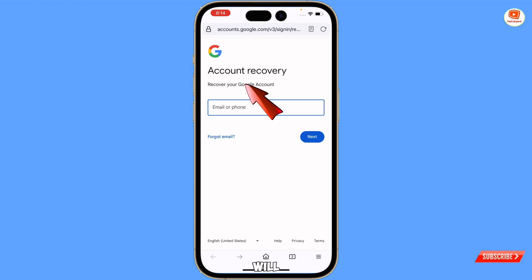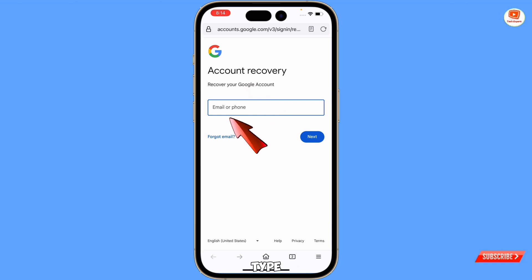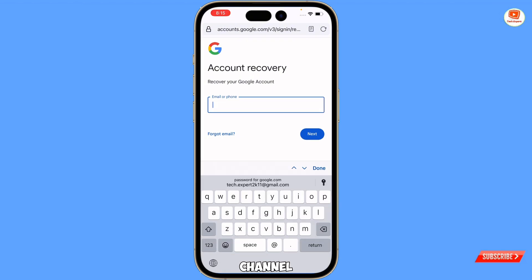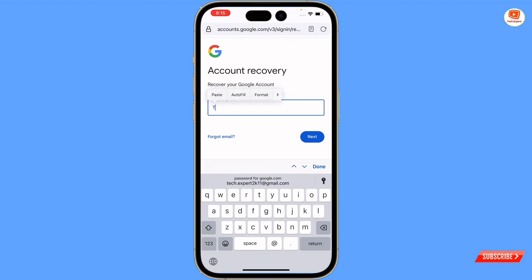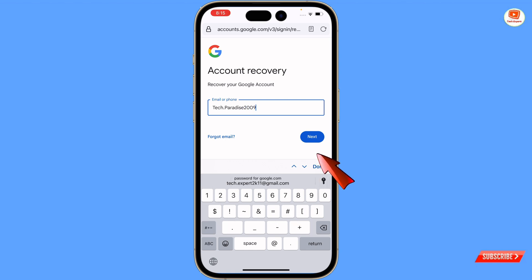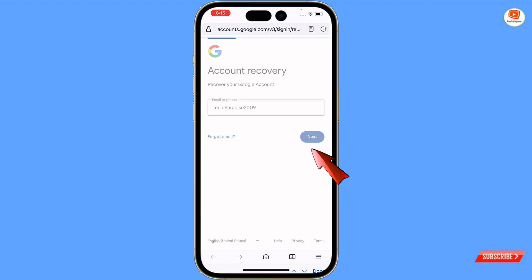You will land on the account recovery page. Here you have to type the Gmail account which is associated with your YouTube channel, then tap on Next.